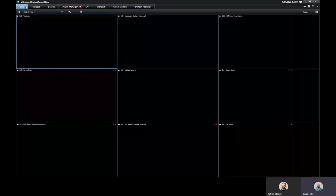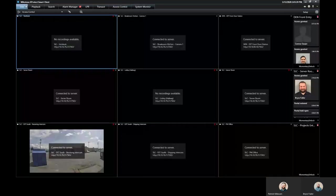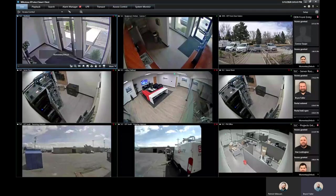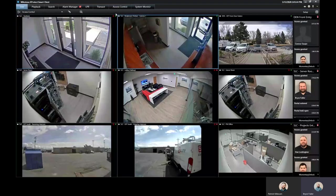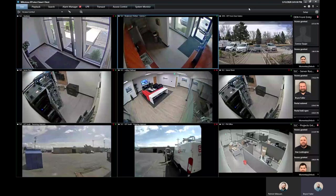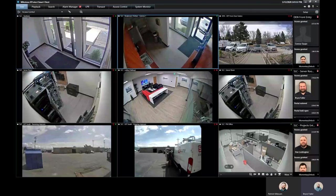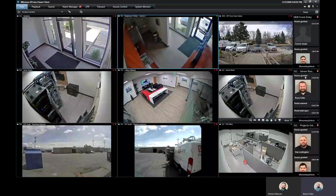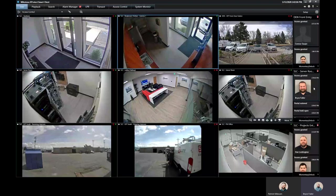And in the live tab here, I have the access control widgets pulled in. You can see I have three different cameras here with the doors that they are associated with. In here, you can see the activity log and you can see the camera it's associated with.